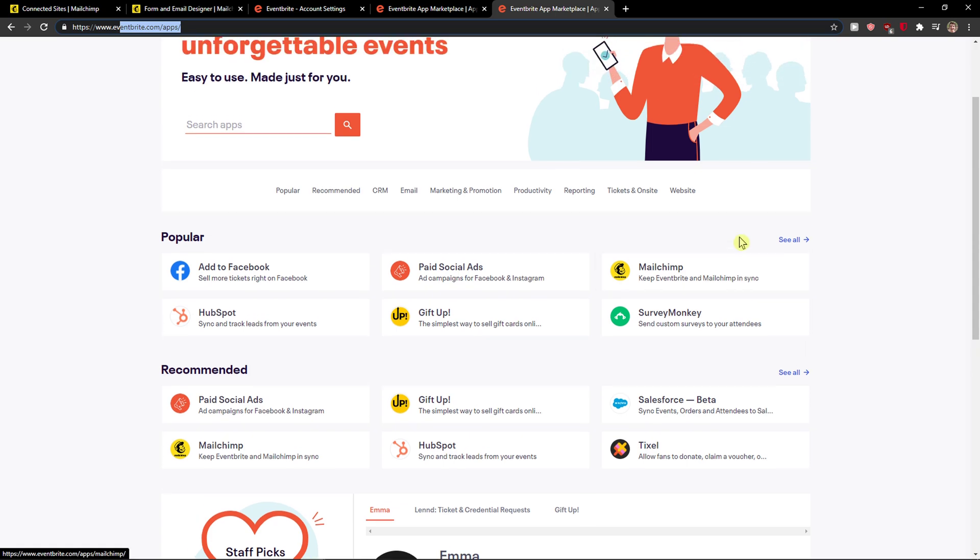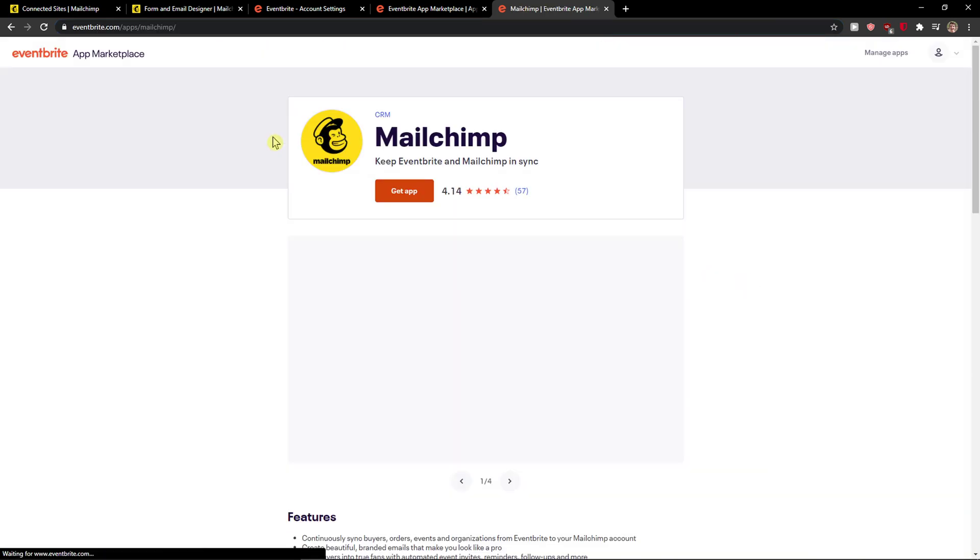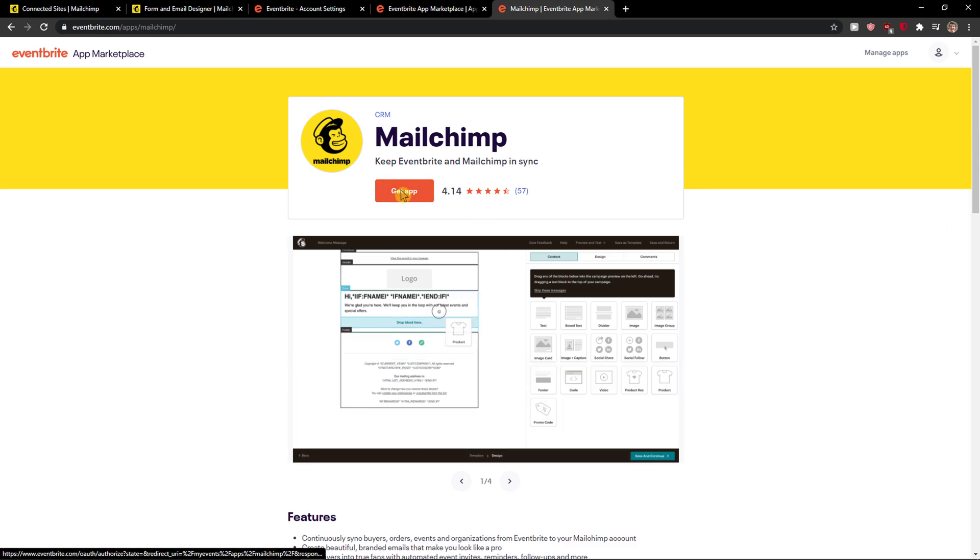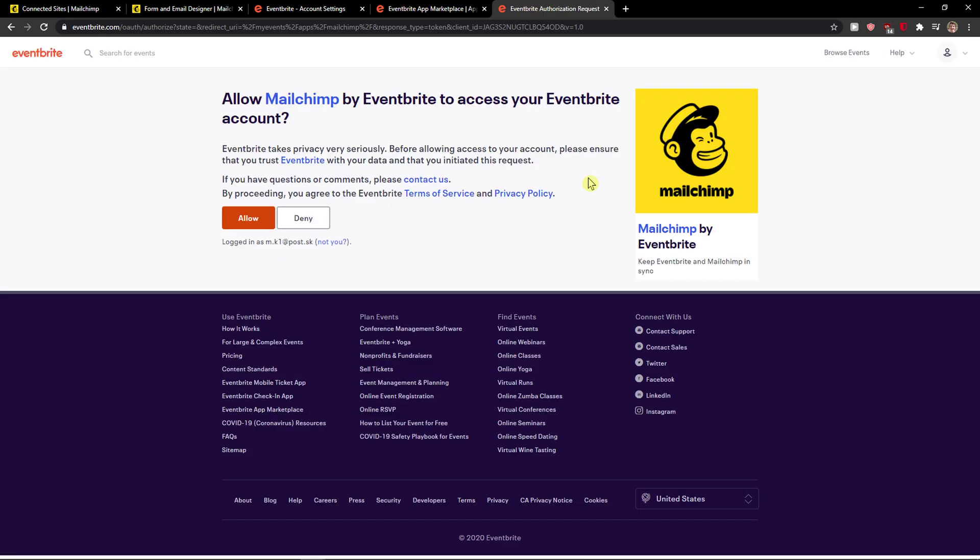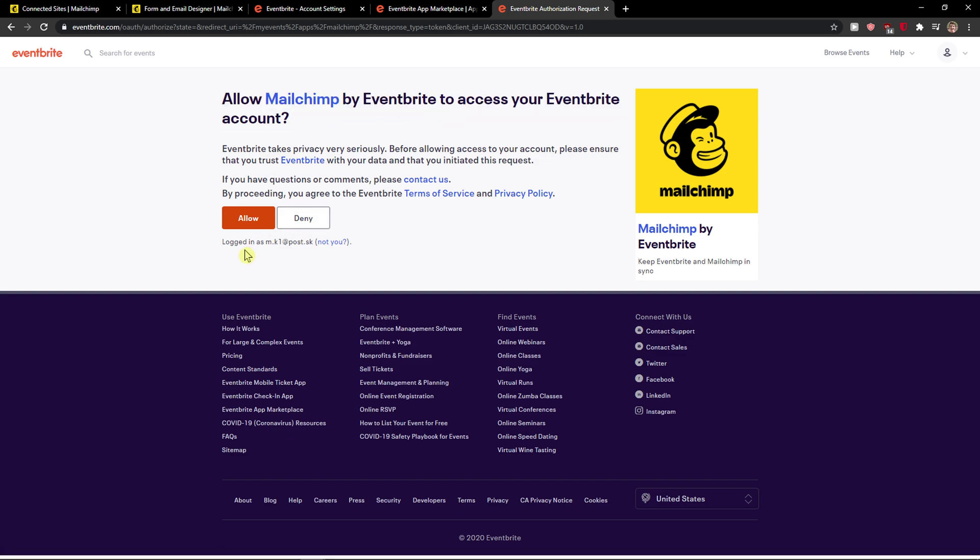When you do it, you're gonna see the MailChimp here. You want to search for it, click on it, click here get app, and when you do it, allow MailChimp by Eventbrite to access your app. Yes, allow.